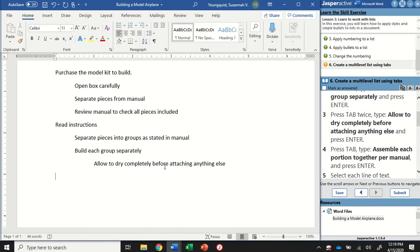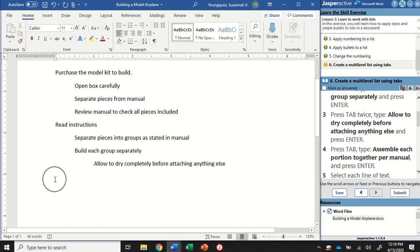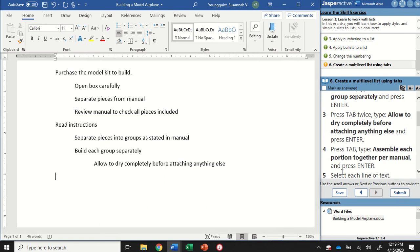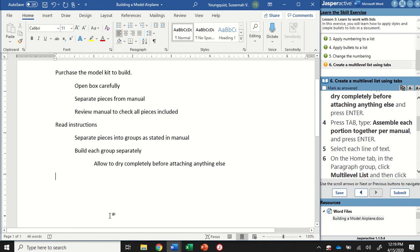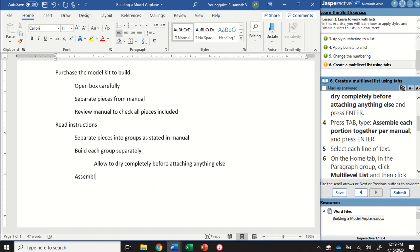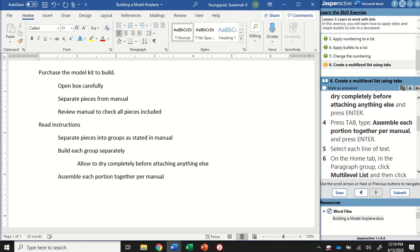You'll notice every time we hit Enter, our cursor goes all the way back to the original point, that original alignment. One more time I'm going to hit the Tab key, this time I'm going to type "assemble each portion together per manual" and hit Enter one more time.